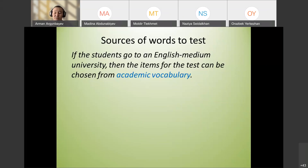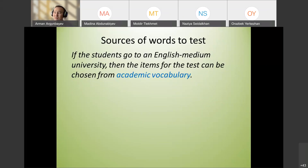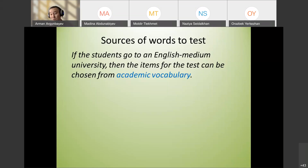Practicality is key. Tests should be practical, meaningful, and useful. They should have beneficial backwash effects. Always think about the usefulness of the word you're going to teach and test.